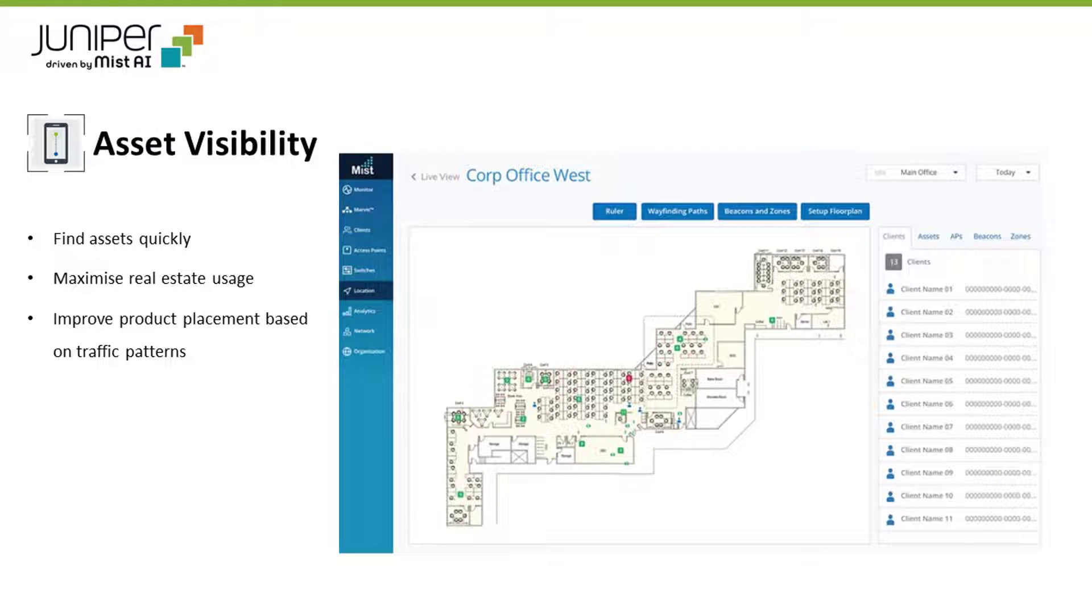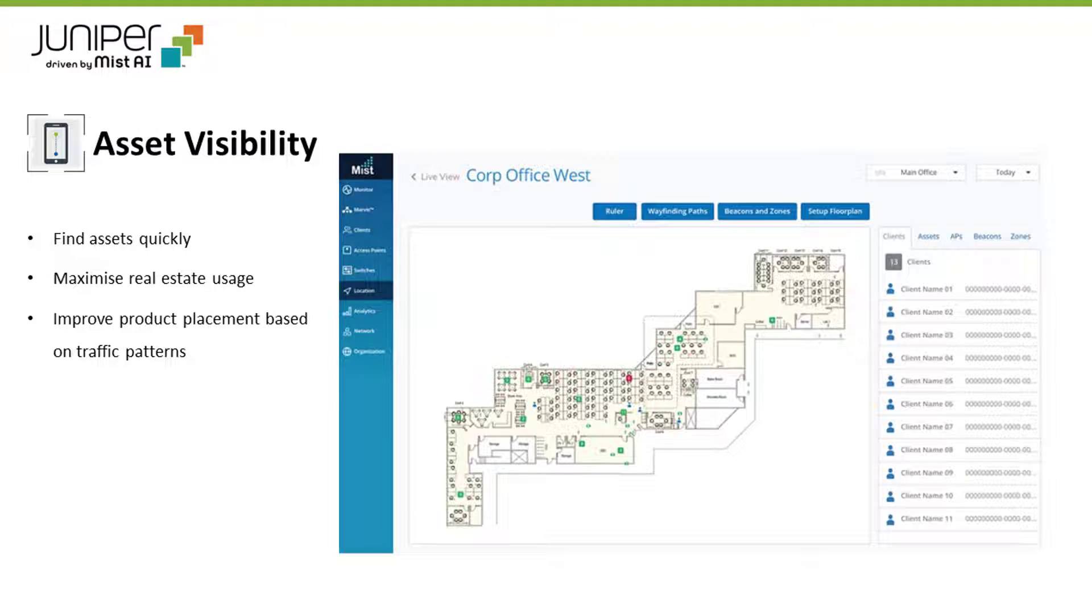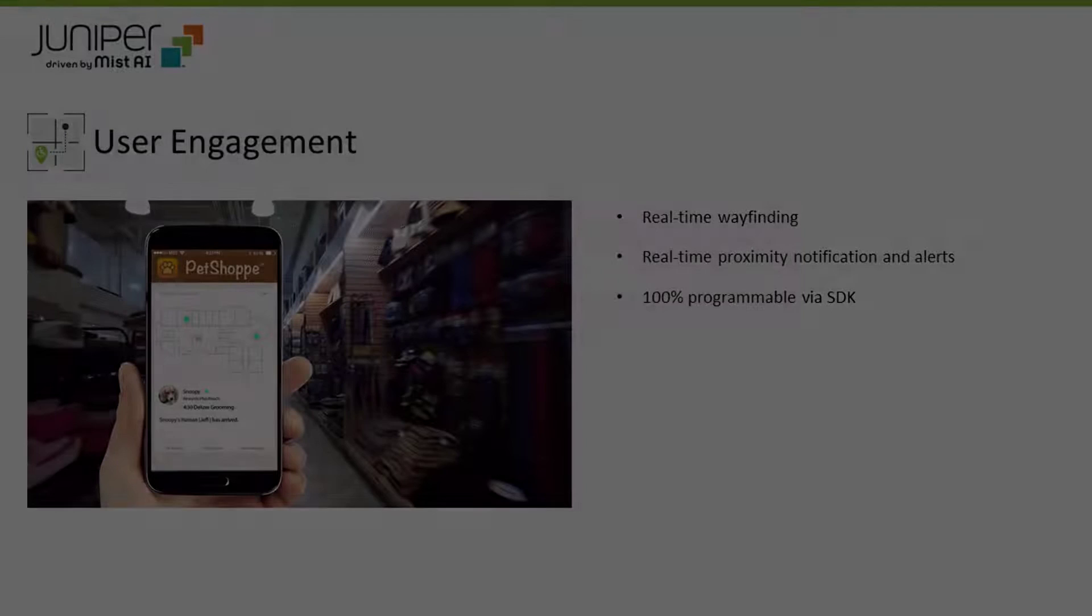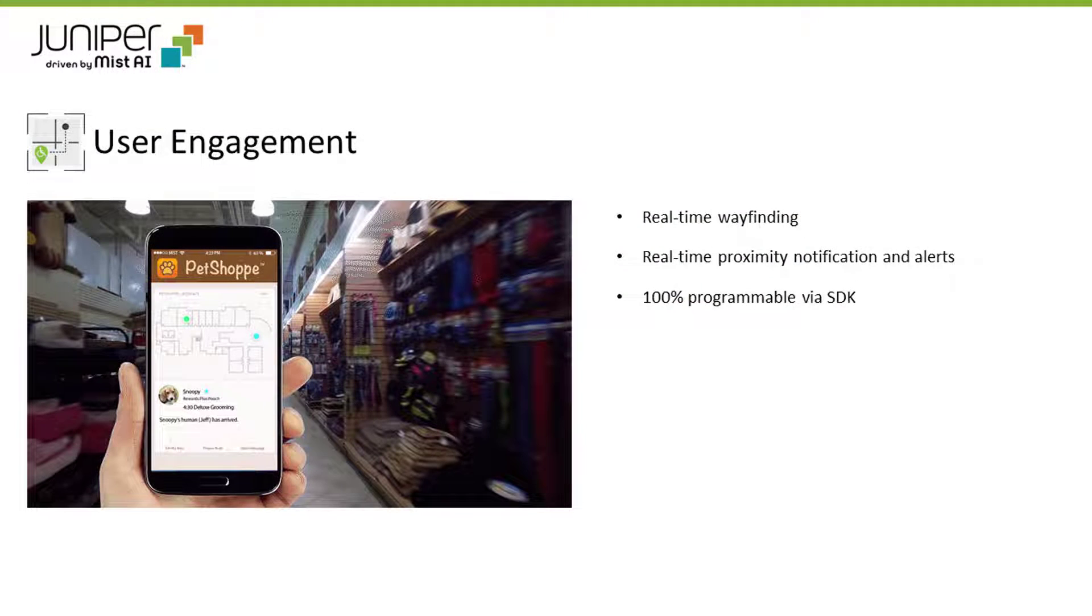The Juniper MIST Asset Visibility Subscription Service makes it easy to find key assets and people with detailed analytics based on their location. This is achieved by using the patented virtual Bluetooth Low Energy VBLE technology built in Juniper Access Points.